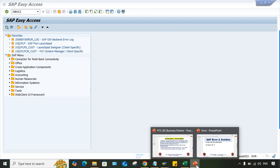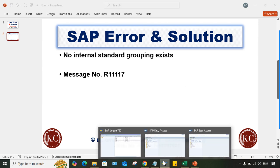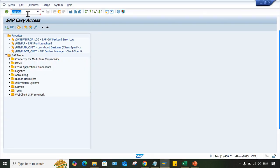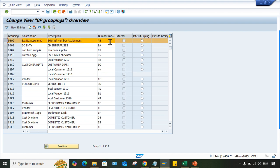It's the error message which clearly states 'no internal standard grouping exists.' So what we have to do is use this transaction code BUCT and press enter. Look here - this radio button. At least against one particular grouping, you have to activate it. There is a logic behind this guys, but I'm just explaining the solutions here.